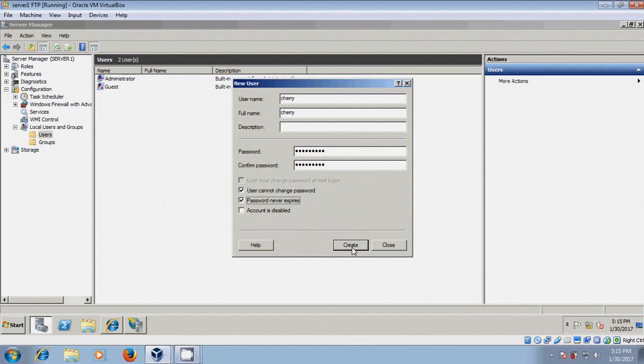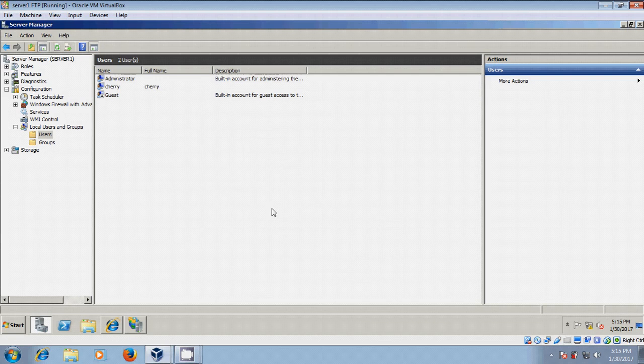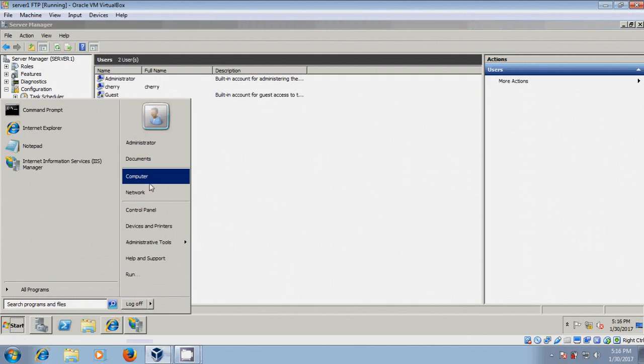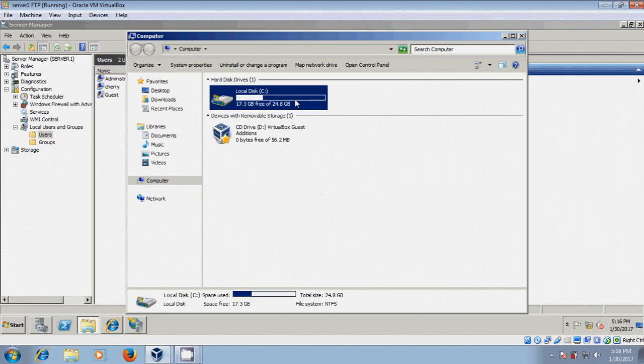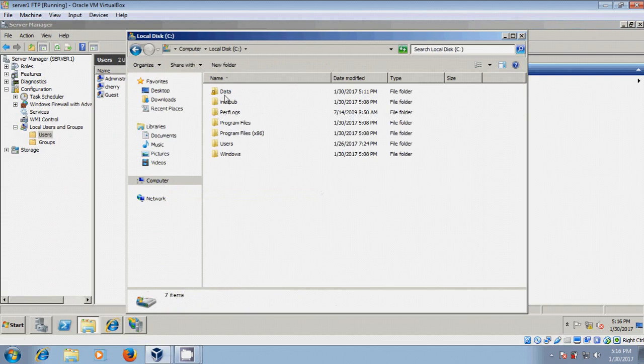Now click on create. Okay. After creating the user, again come to start computer and come to our folder.